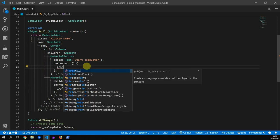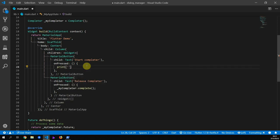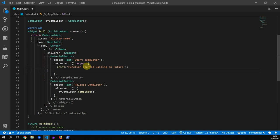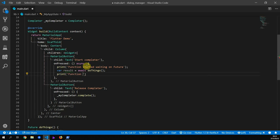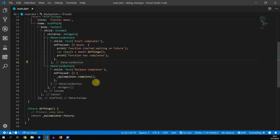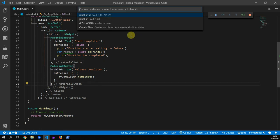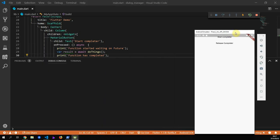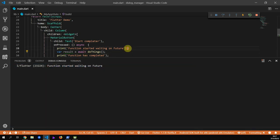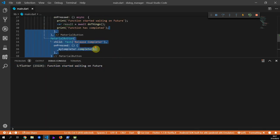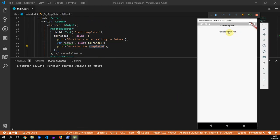To show you the value and functionality of a completer, we will print out two separate statements — one before we call the doThings future which returns the completer future, then after the print statement we await on the doThings future and store the value into a result. When this future is resolved we'll print out 'function has completed'. If you run this code and click 'start completer', you'll see in the debug console that it prints out the first statement before the actual future resolves, and it doesn't print out the second one until we complete the completer.